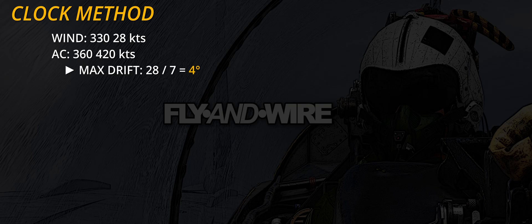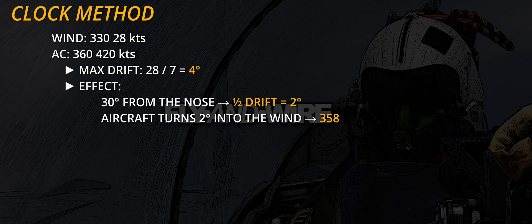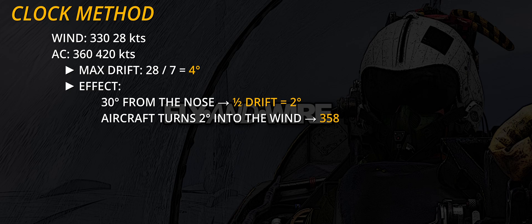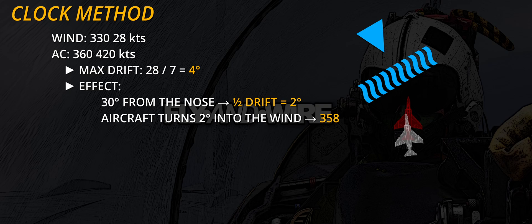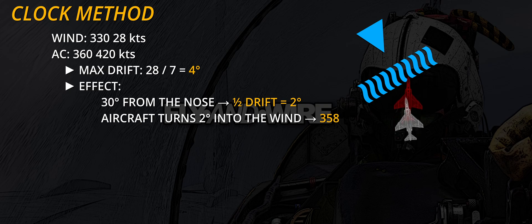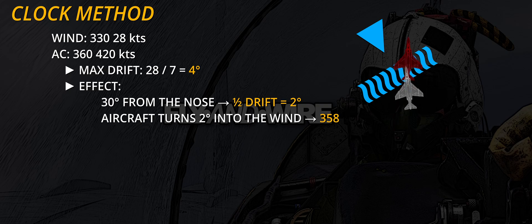Continuing the previous example, if the wind is heading 330 and our aircraft is heading 360, we find that half of the drift value should be applied. The turn is executed towards the wind, so our aircraft should turn to 358 to compensate for the wind-induced drift.